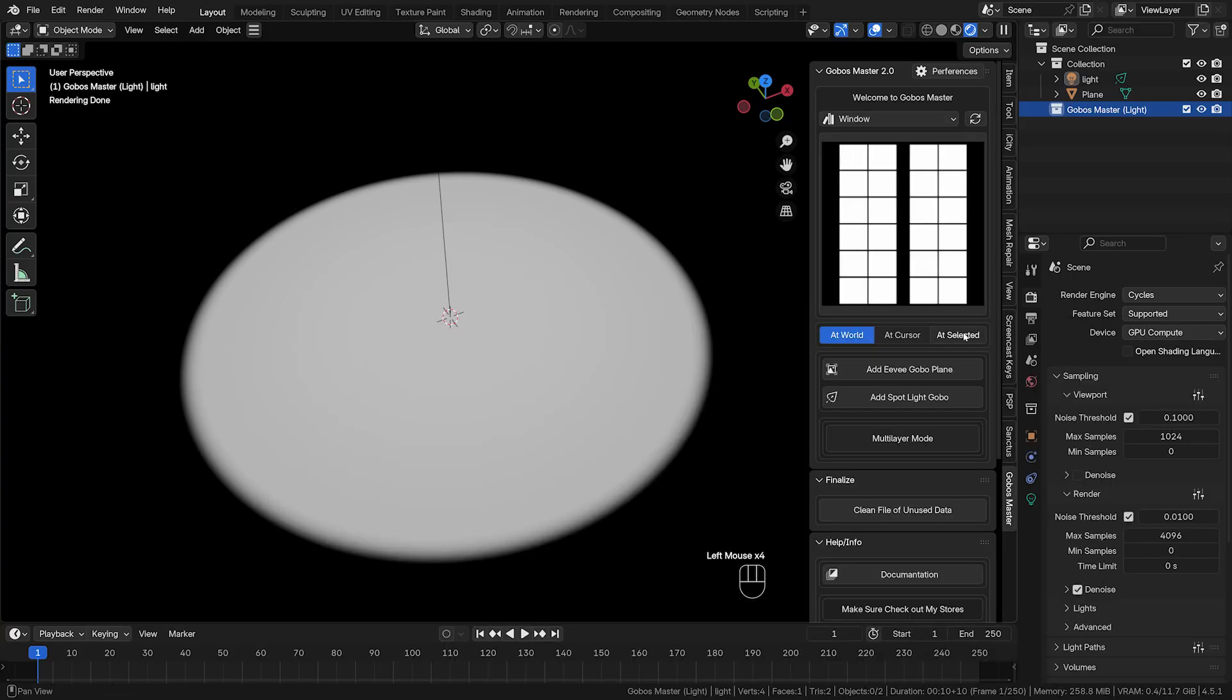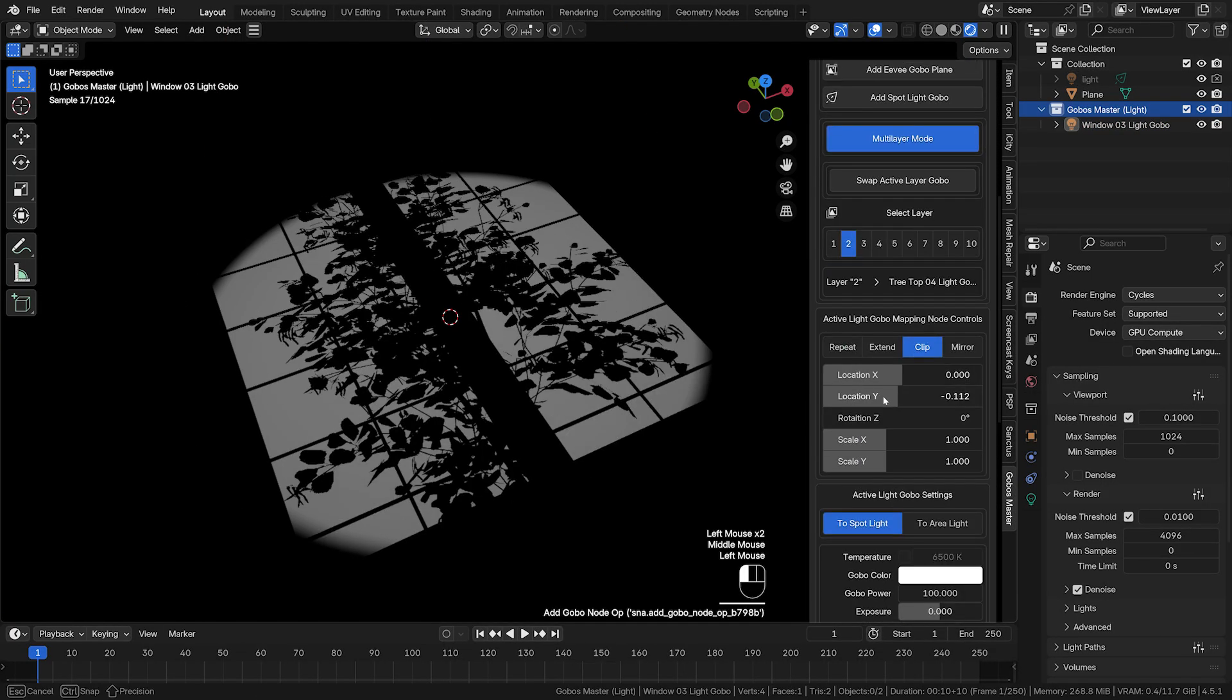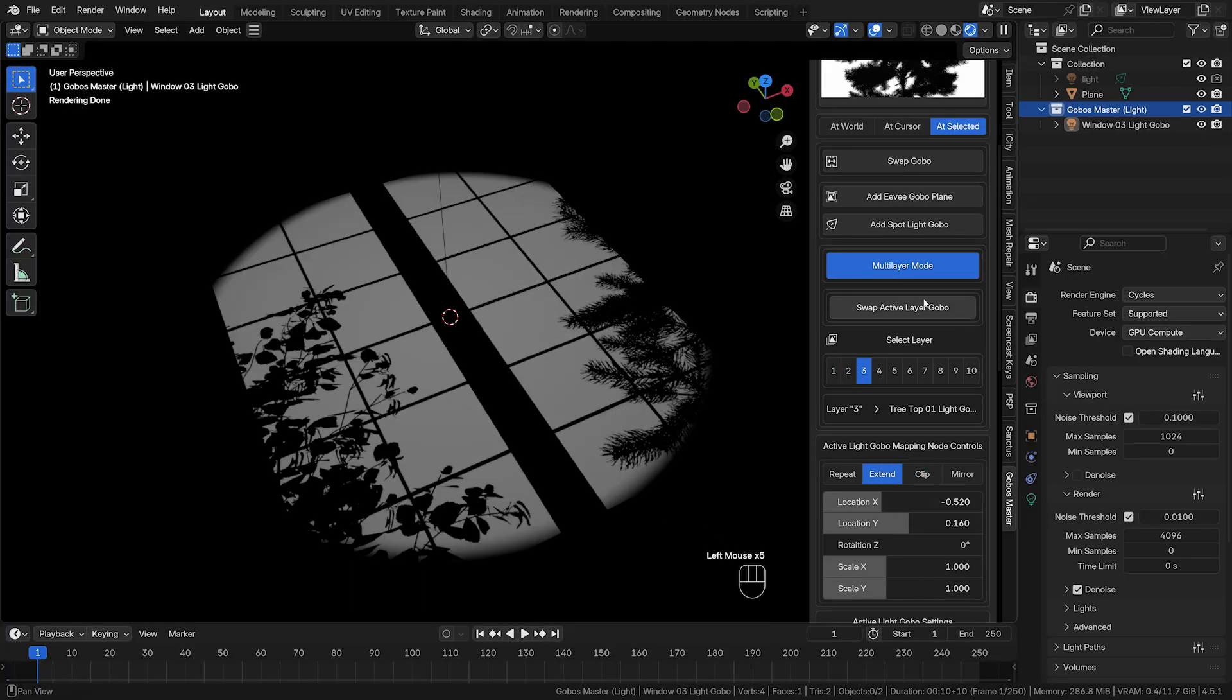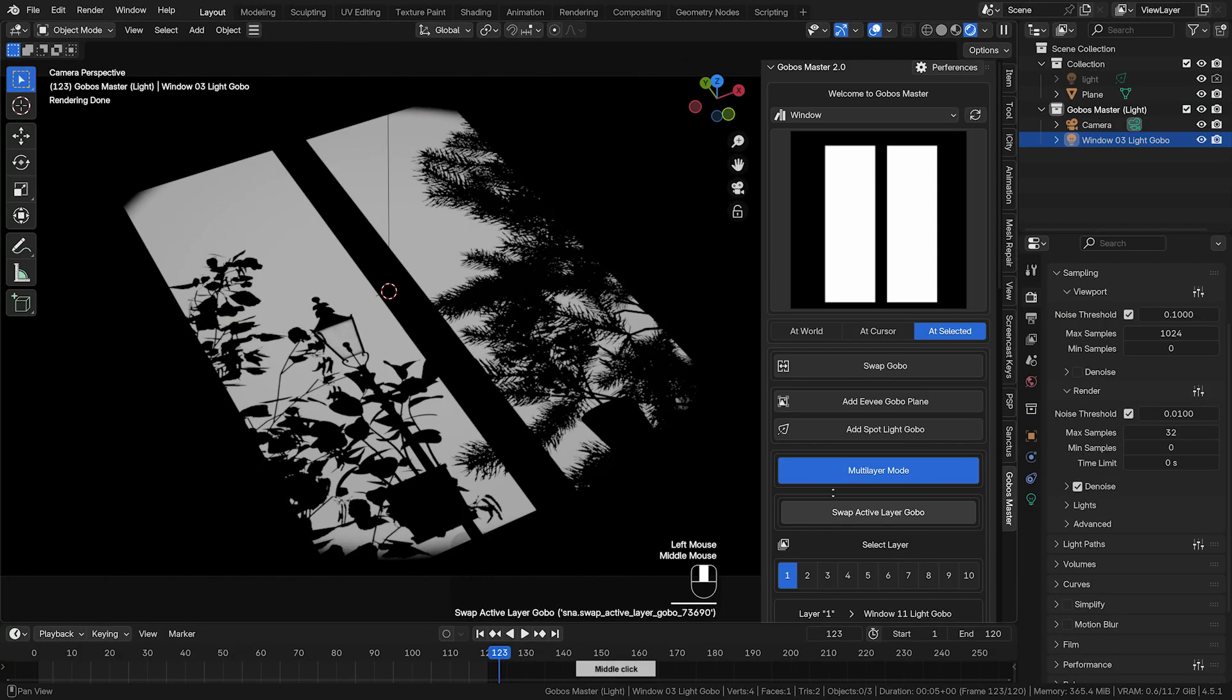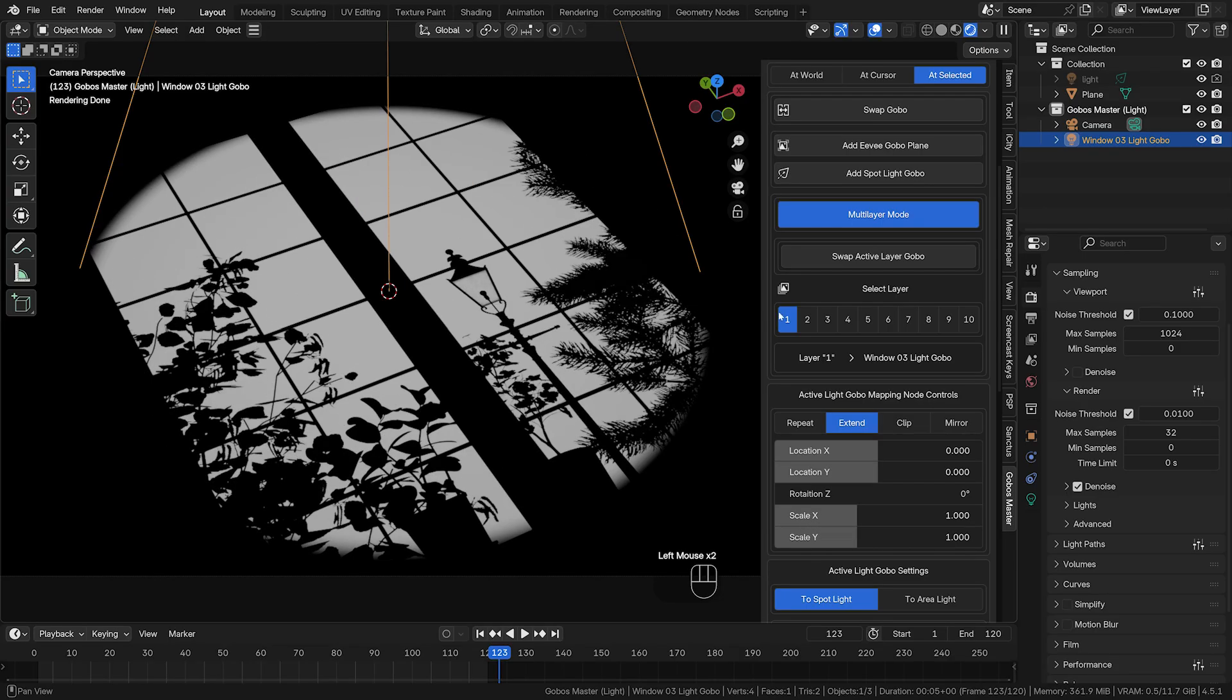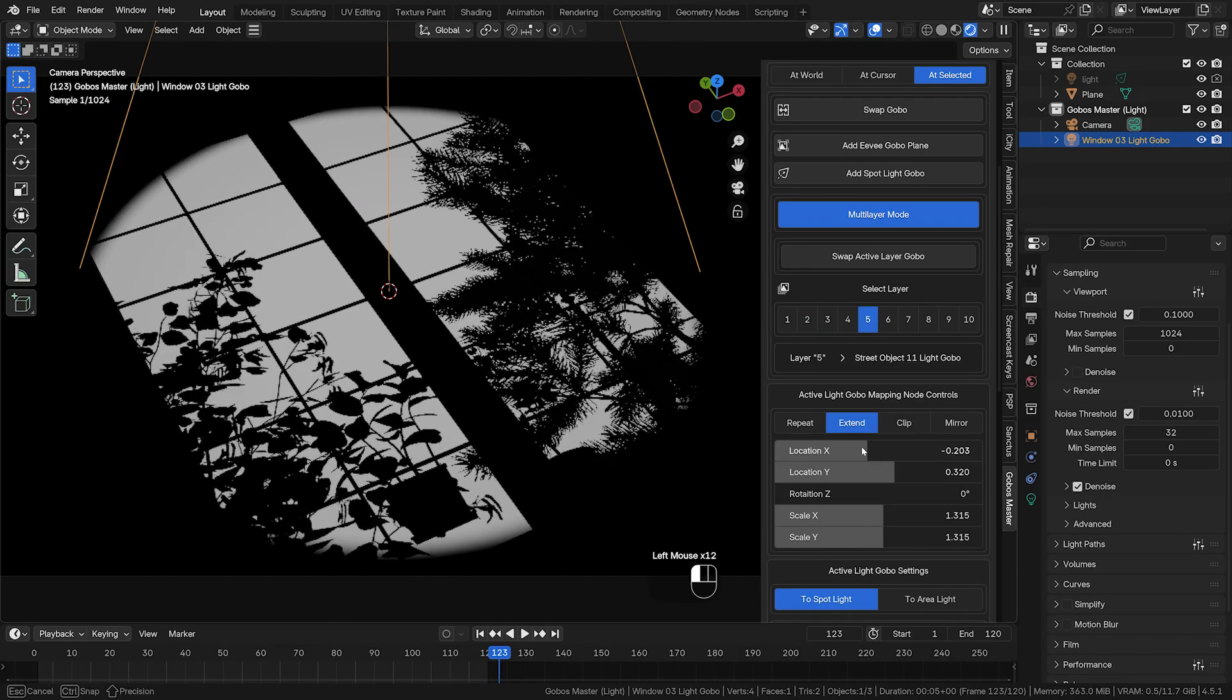Next is Go Boss Master, made available by Mr. 3D. Rendering realistic shadows in large scenes can be a computational nightmare, especially when adding objects like trees and windows just for their shadows. When dealing with 500 to 1,000 frames of animation, this can waste a significant amount of processing power.